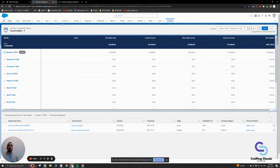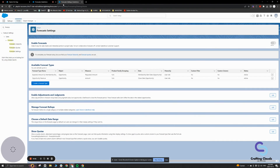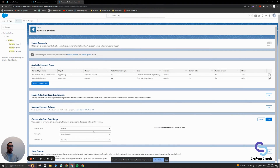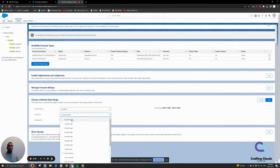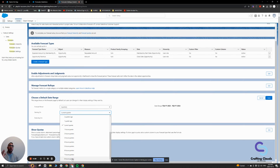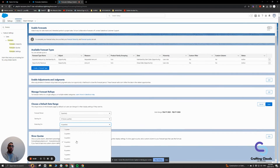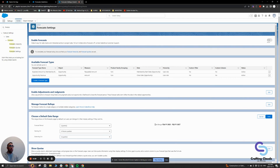Let me briefly show you quarterly as well. Let's go back into forecast settings, click edit, and choose quarterly. This applies for both monthly and quarterly — you can go backwards or start from the past. It goes eight quarters ago, or you can start in the future — eight quarters in the future. If you start eight quarters in the future and extend another eight quarters, look at the date range: I'm starting Q4 of 2025 to Q3 of 2027.